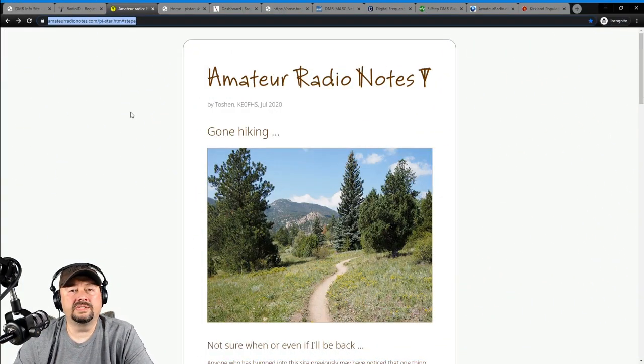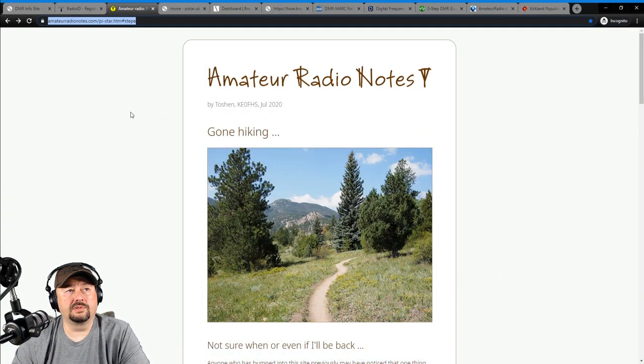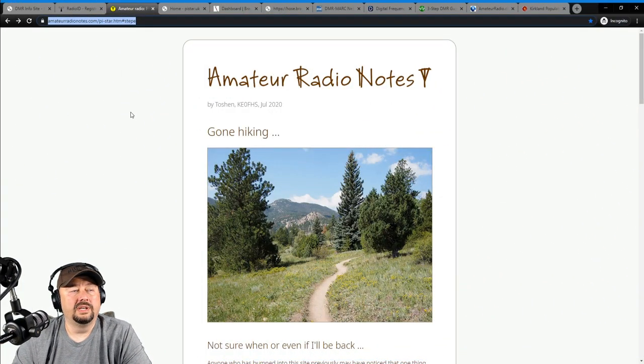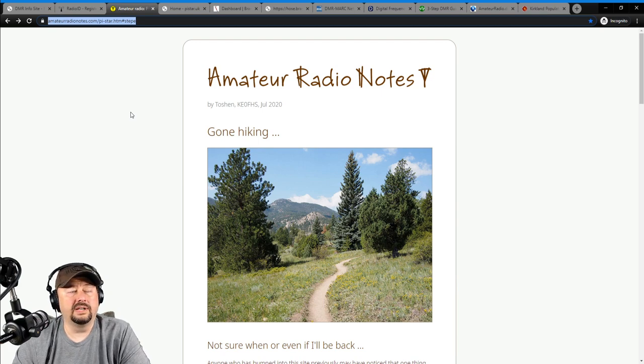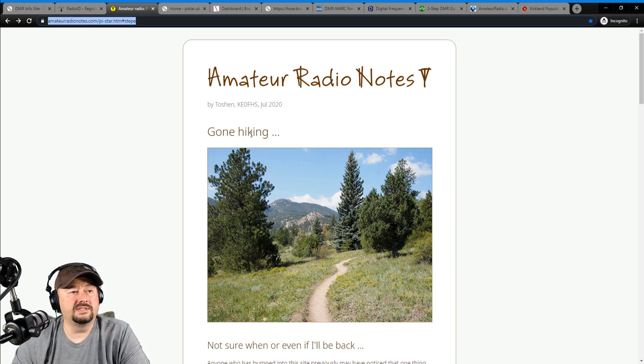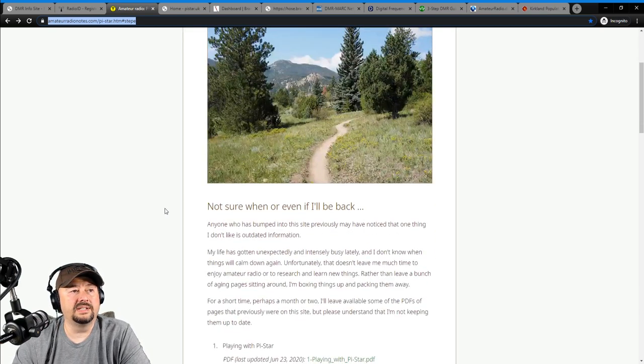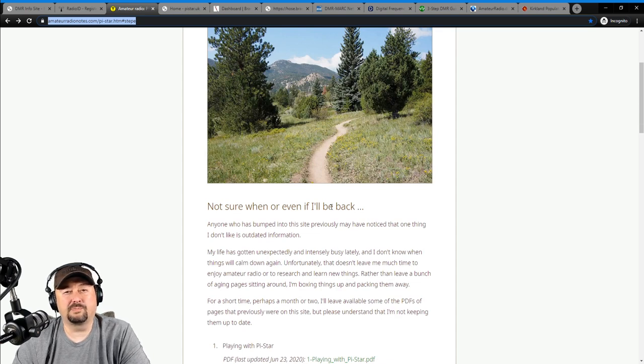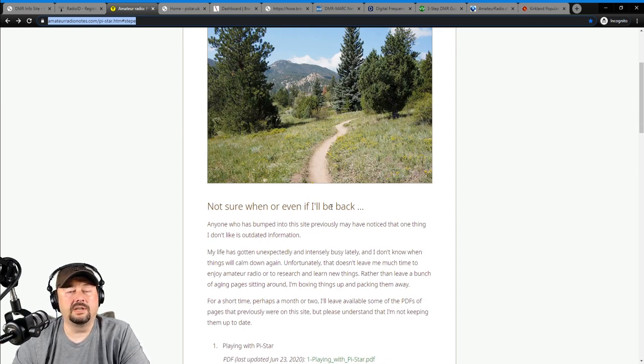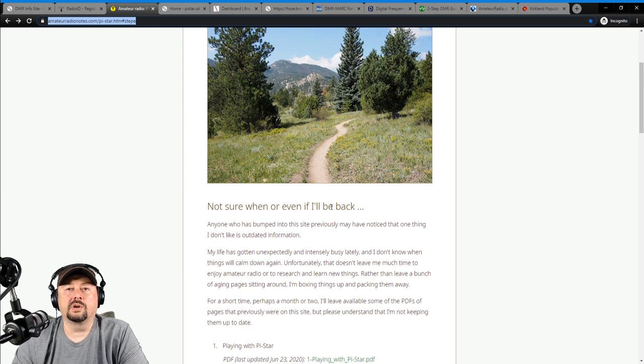And then you can come down here, agree to the terms and conditions, and then fill out this register account. I believe it takes about two or three days for you to get your DMR ID assigned. Now this is a website that I go to all the time, Amateur Radio Notes.